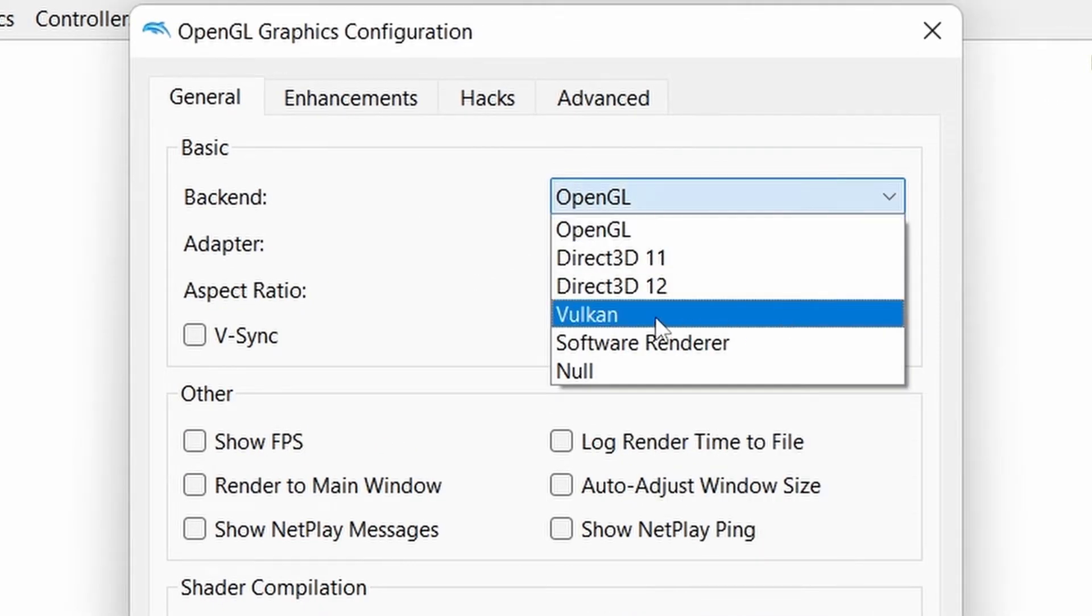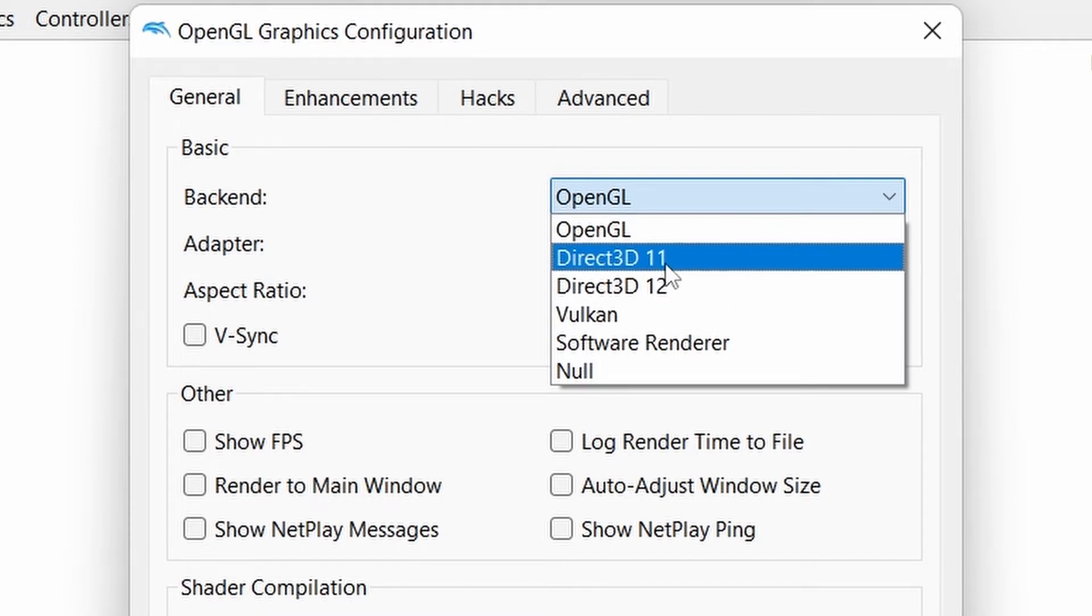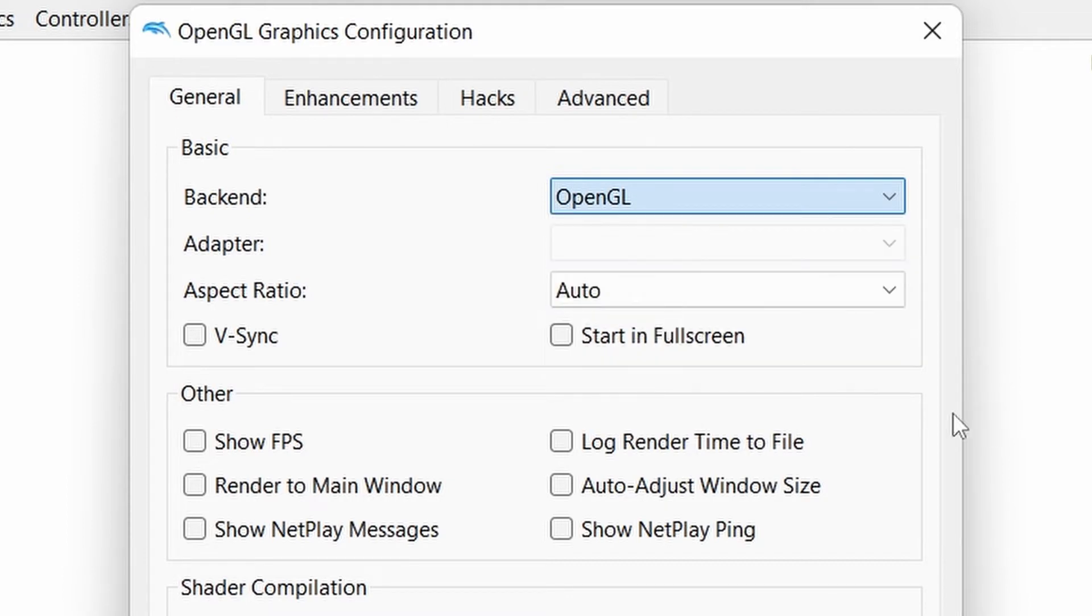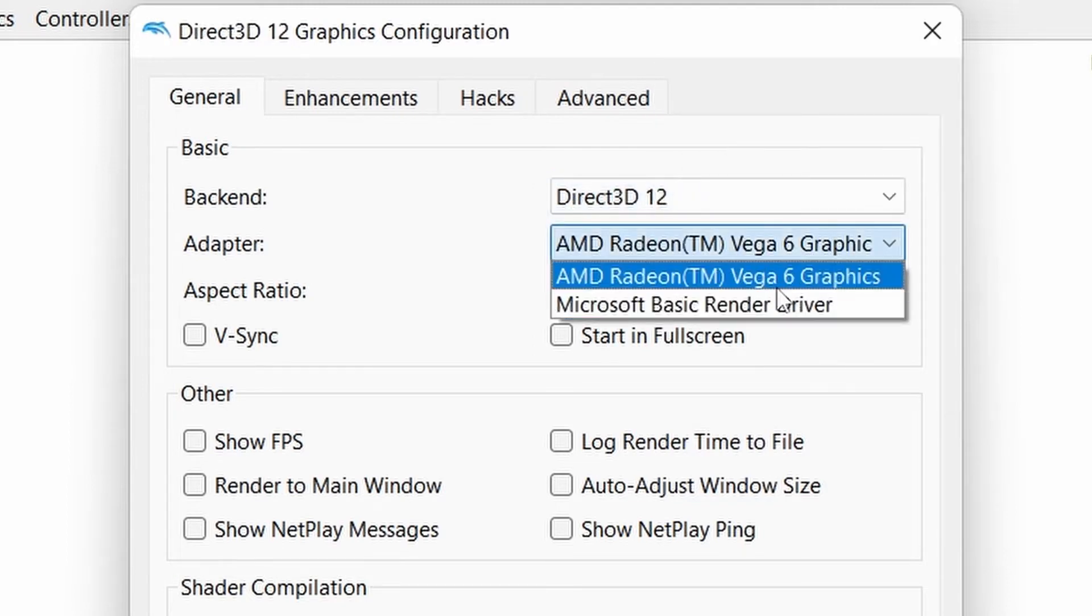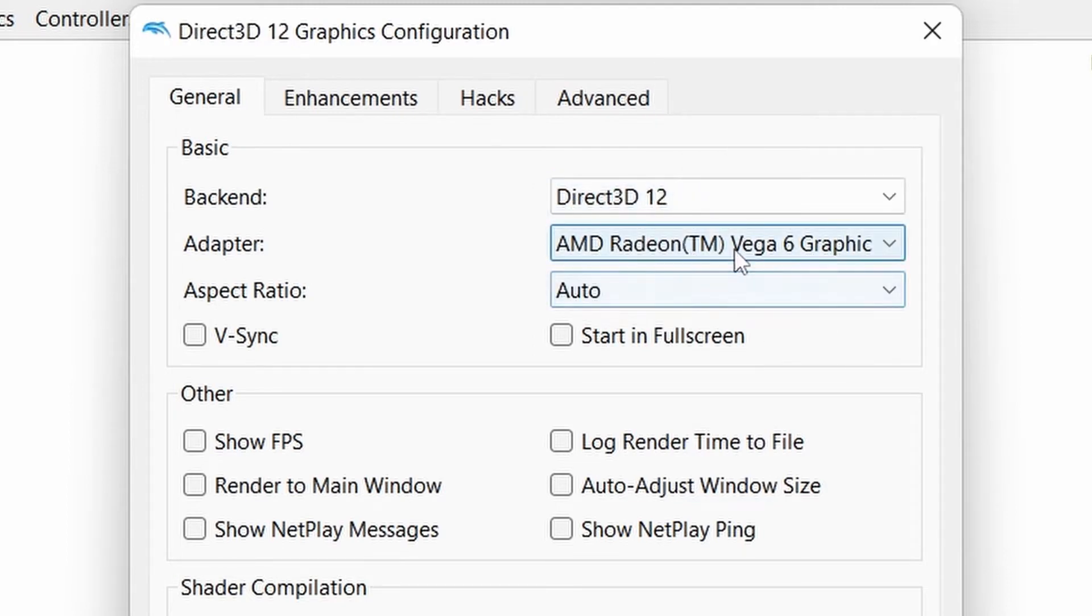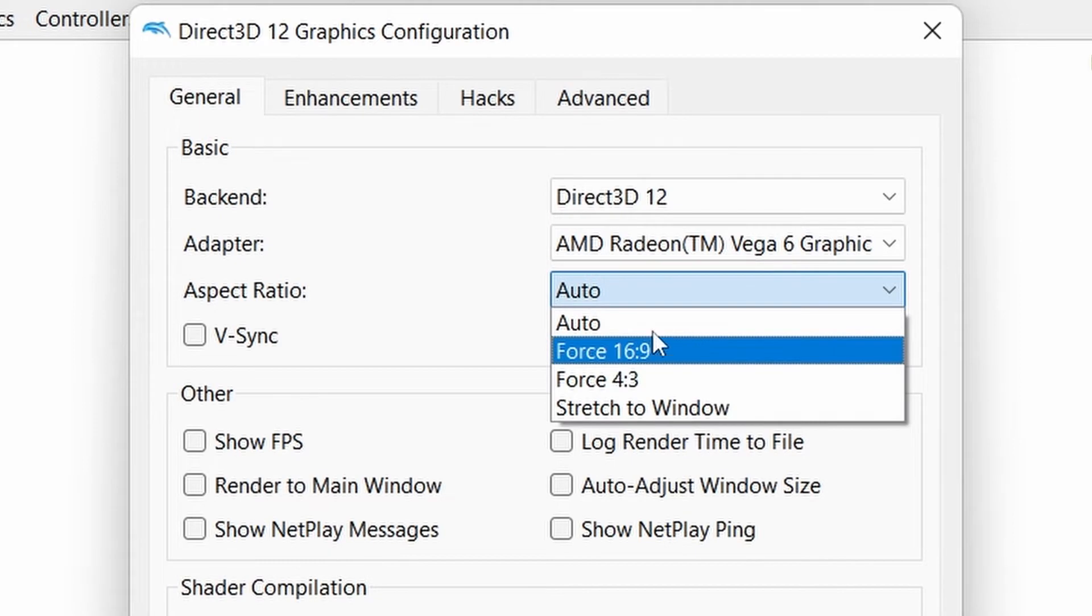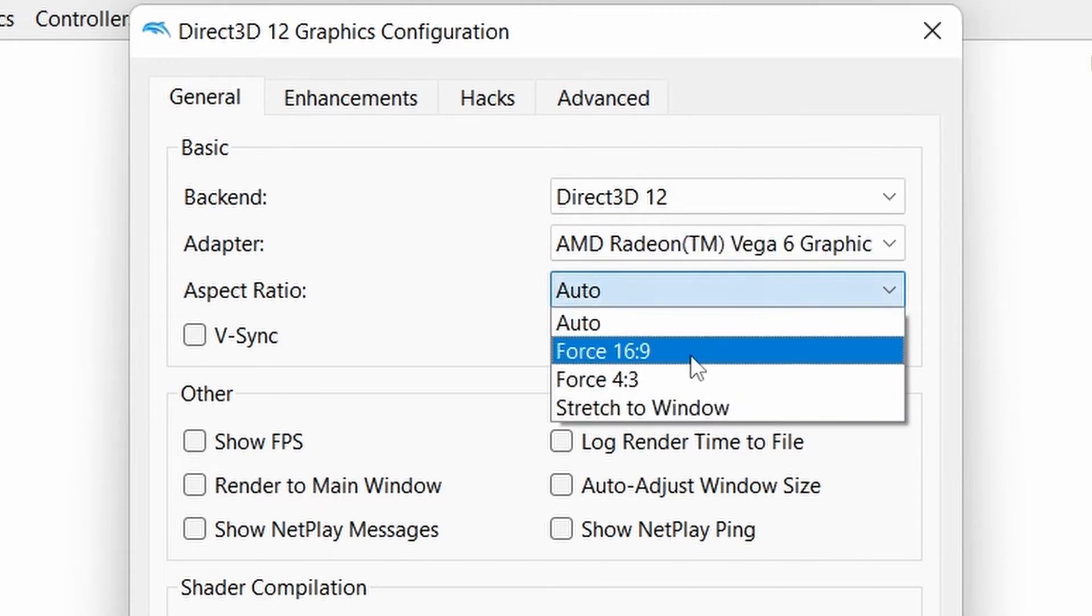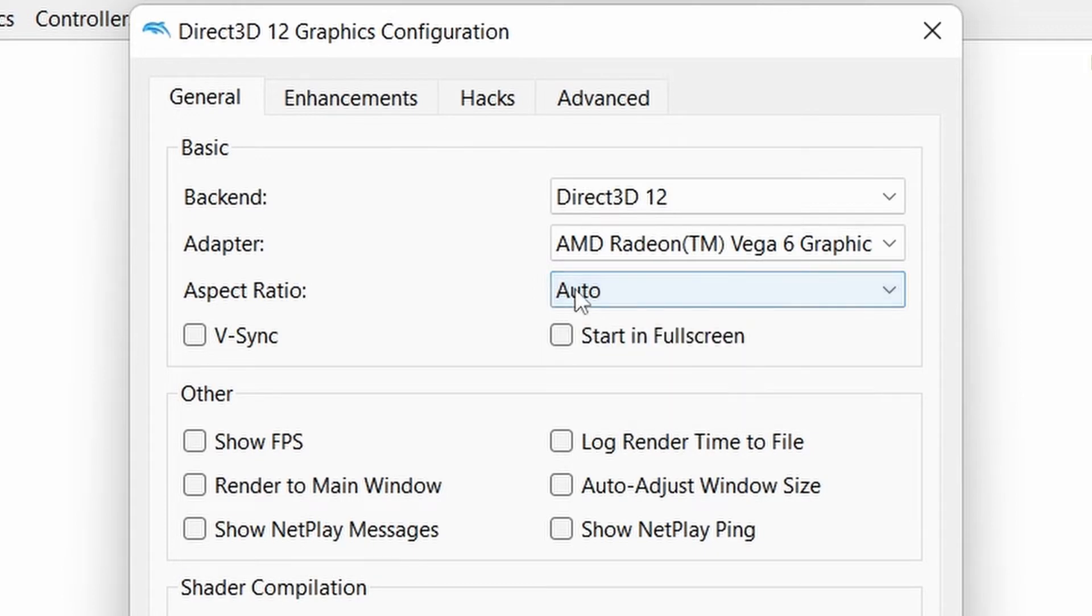In general tab, select backend to latest DirectX 3D version available, and select your graphic card under adapter. If your game starts to lag, select back to OpenGL or Vulkan. Let the aspect ratio be auto, or force 16:9 according to your need.